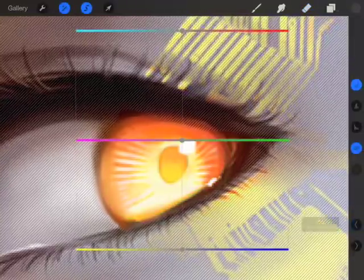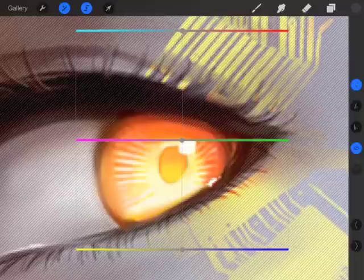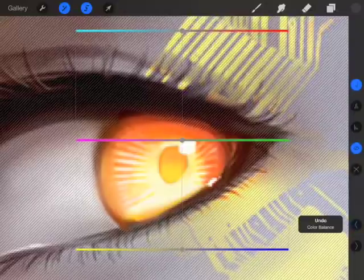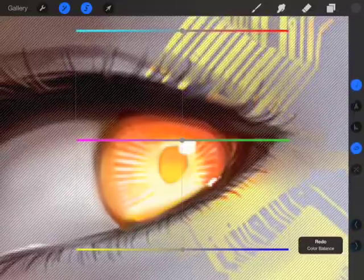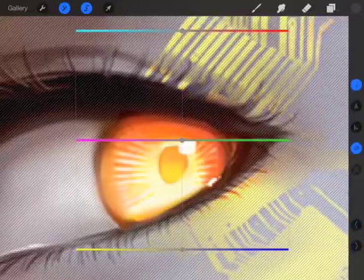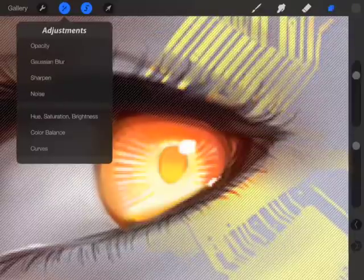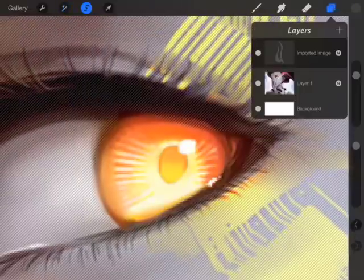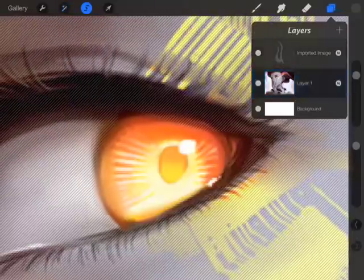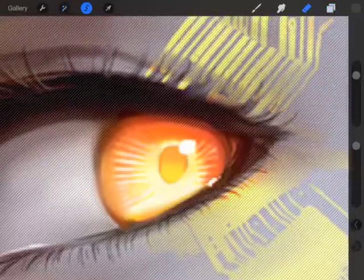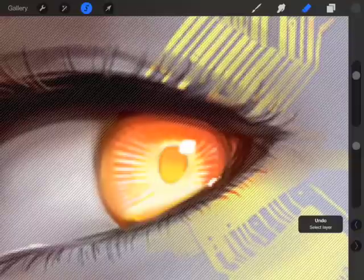Like I said, I don't have a stylus. I'm using my fat finger. I'm going to go ahead and select the correct layer.